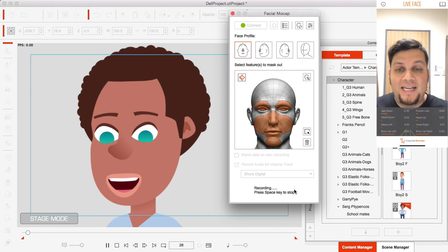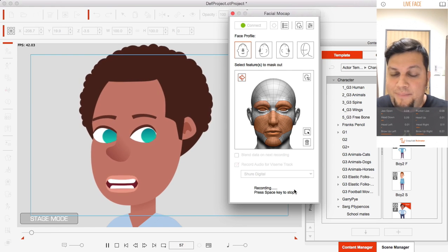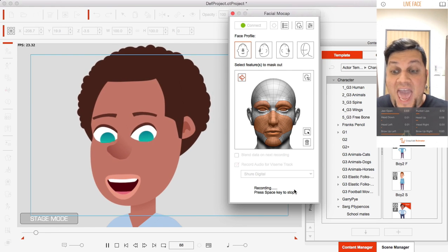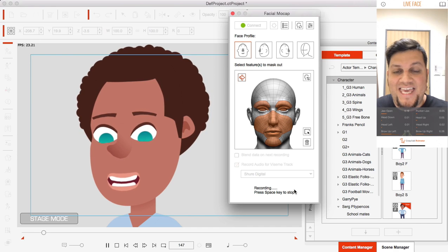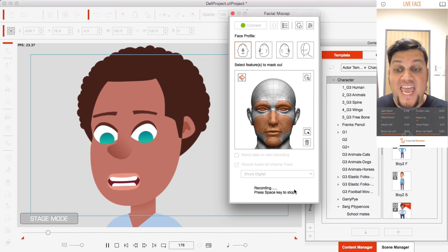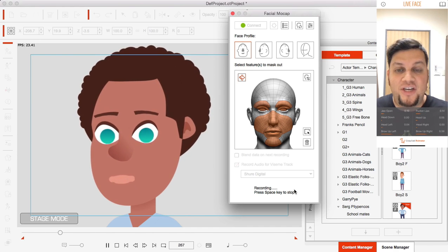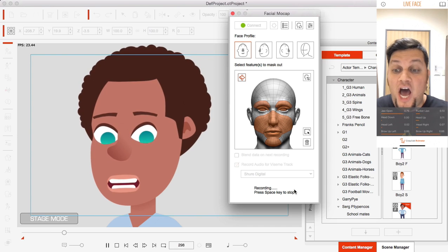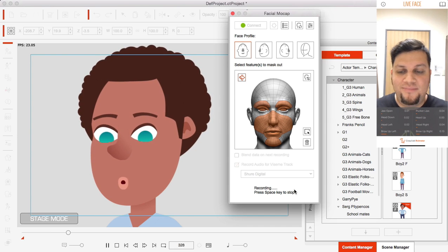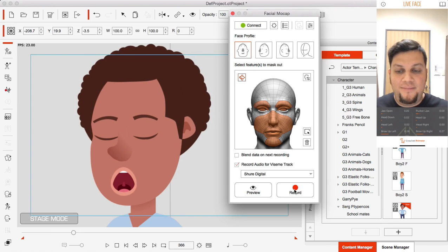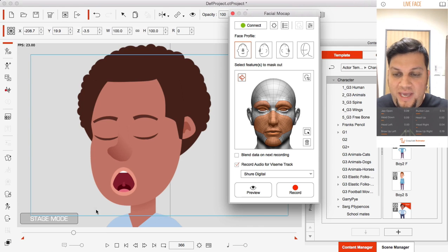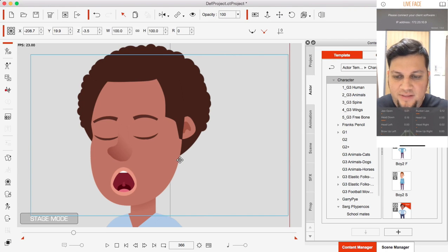I'm going to say something like: A, B, D, hello, this is my animation with my audio. Stop. Let me close down the face mocap panel — we don't need this right now.